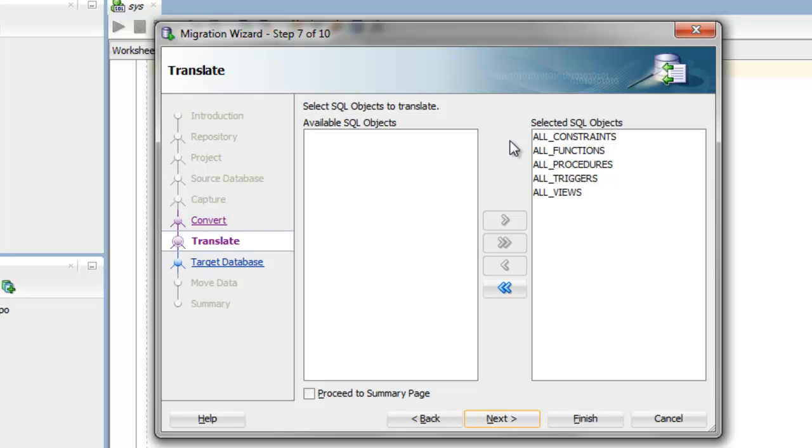Now, if you want to see a full list of all the SQL objects that are available for you to select from, you can exit out of this wizard.